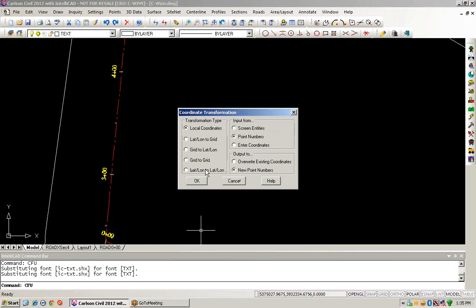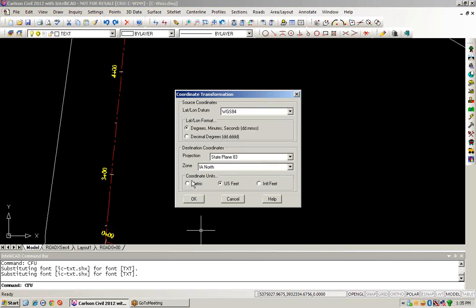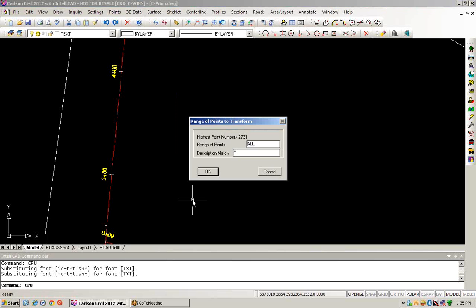We're going to go from lat/long to grid. We're going to go by point numbers and overwrite the existing coordinates. We're going from WGS 84, and this is in degrees, minutes, and seconds, into the state plane Iowa North and U.S. feet. Rather than doing all points, we'll say go from point number two to 2731 as shown in the dialog box. We'll choose all my descriptions and say OK.